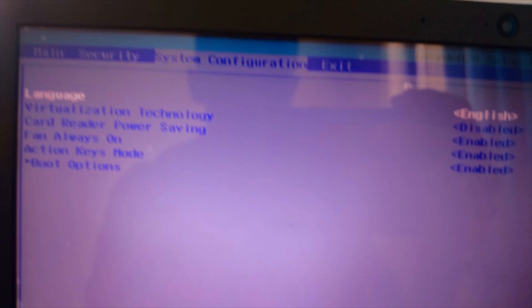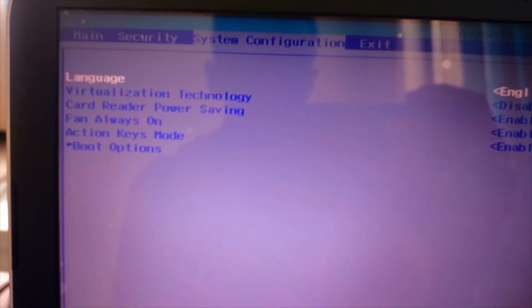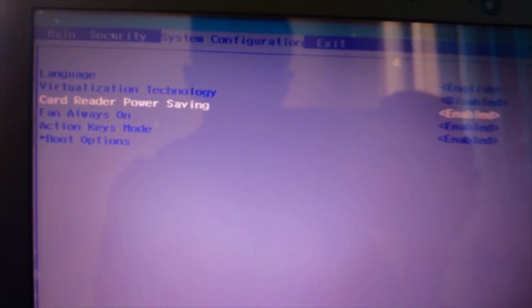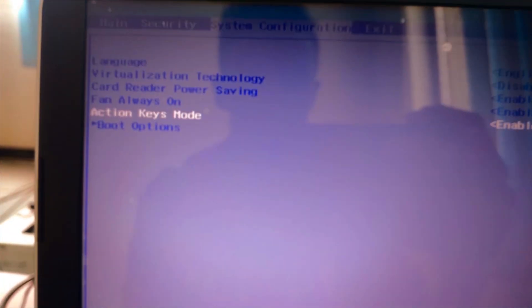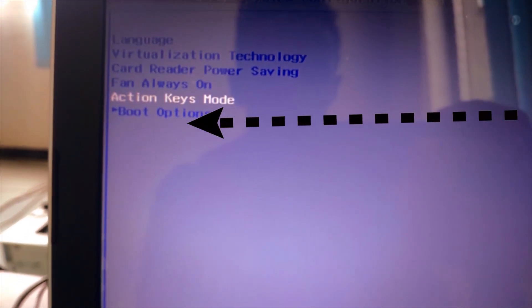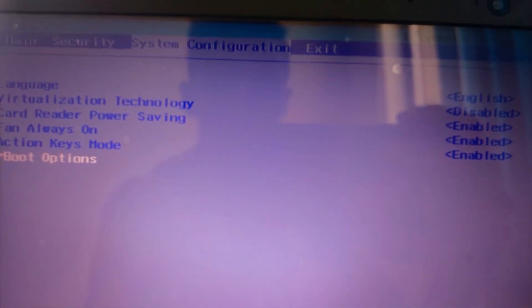Under the System Configuration section, move down to Boot Options. Select the Boot option and press the Enter key.